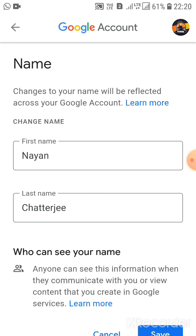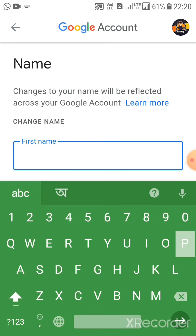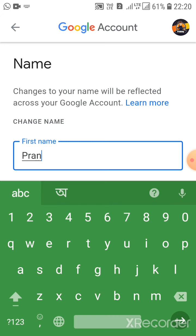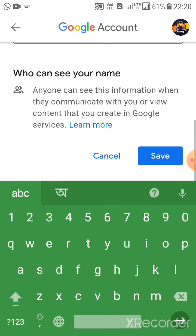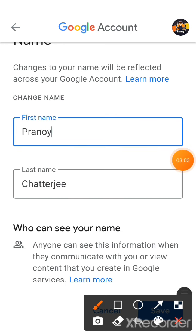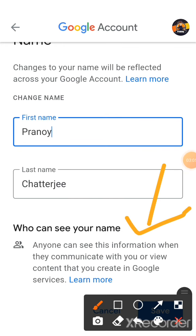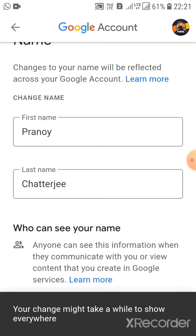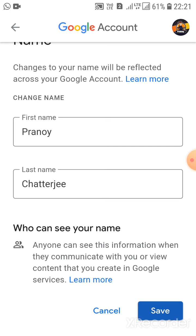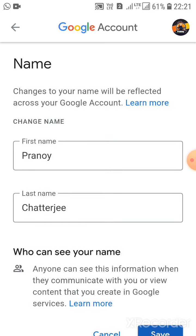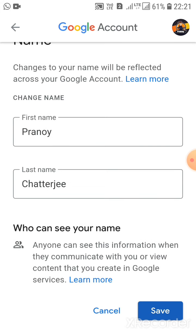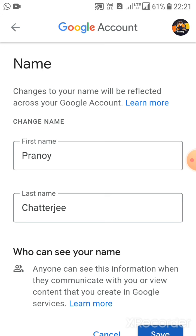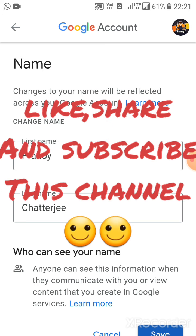From here you can change the name. I am changing my name now. Click 'Save'. It will tell you that the change might take some time to process — it will update after some time.